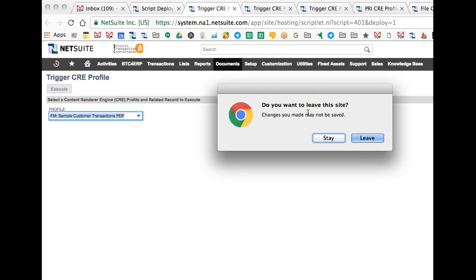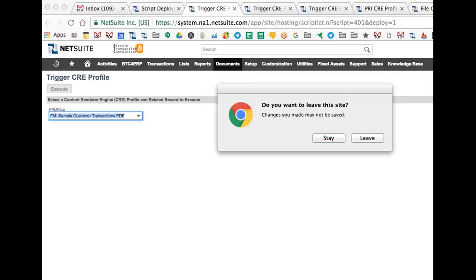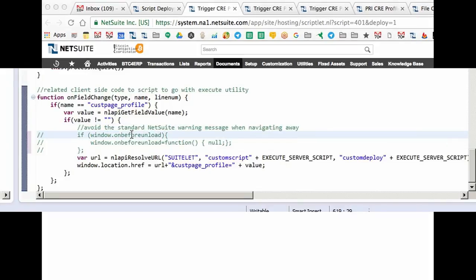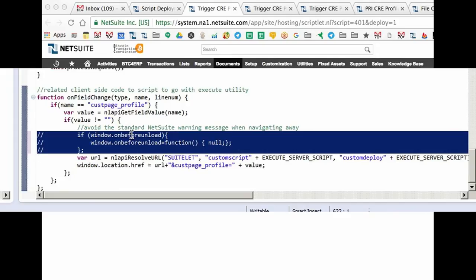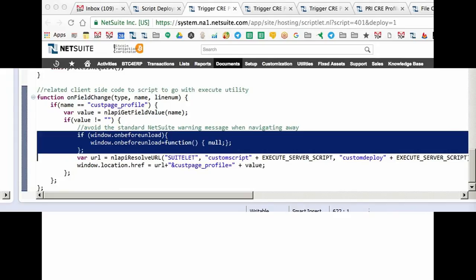So what we have to do is add a client-side script. I'm going to do that over here, add a piece of client-side script to avoid that, and upload it into my SuiteLit.